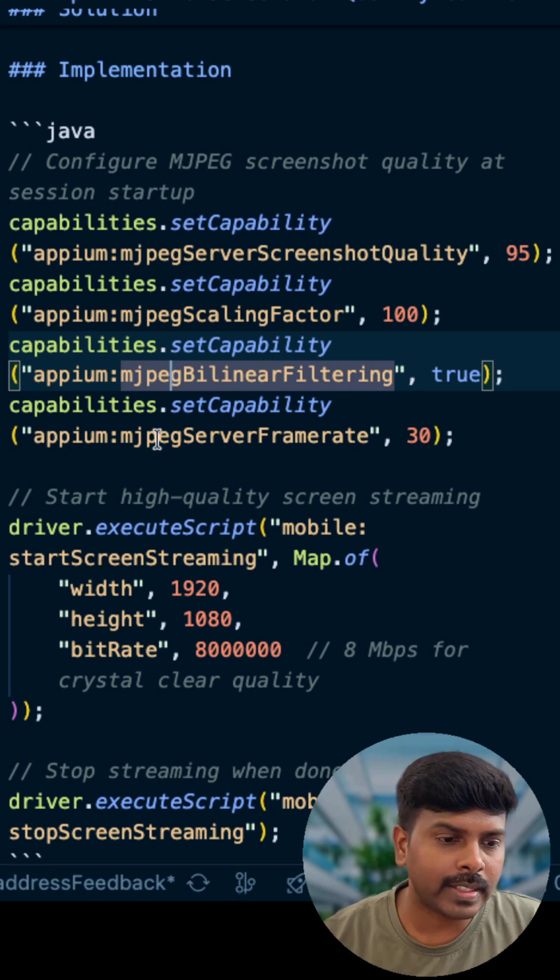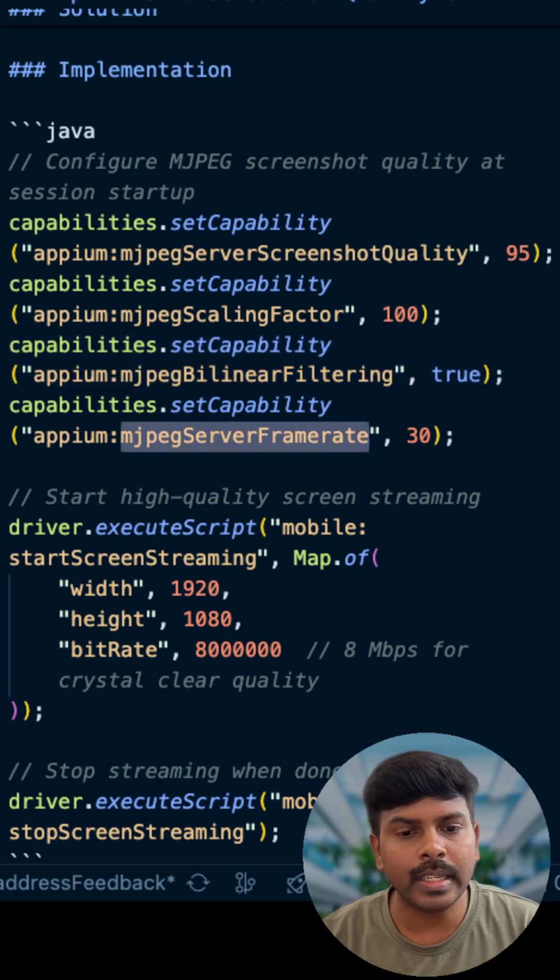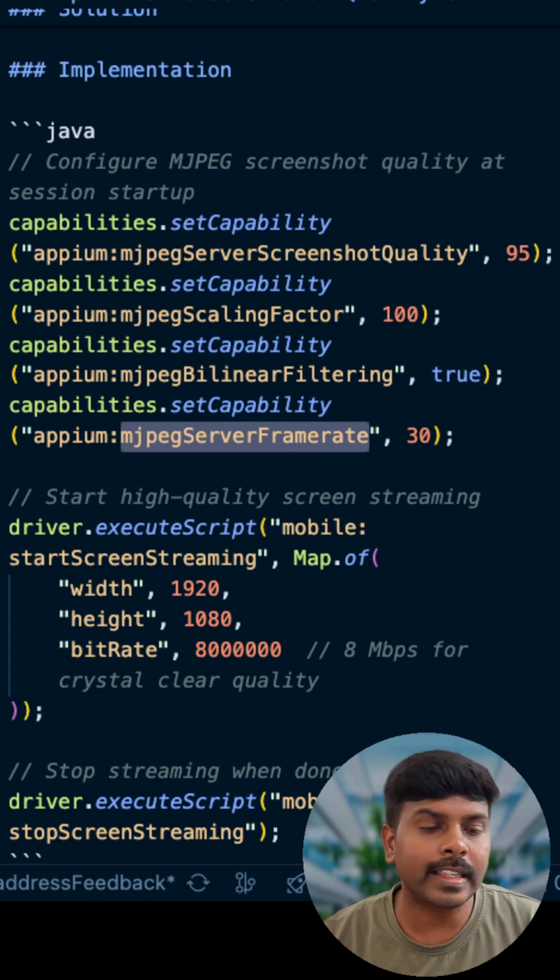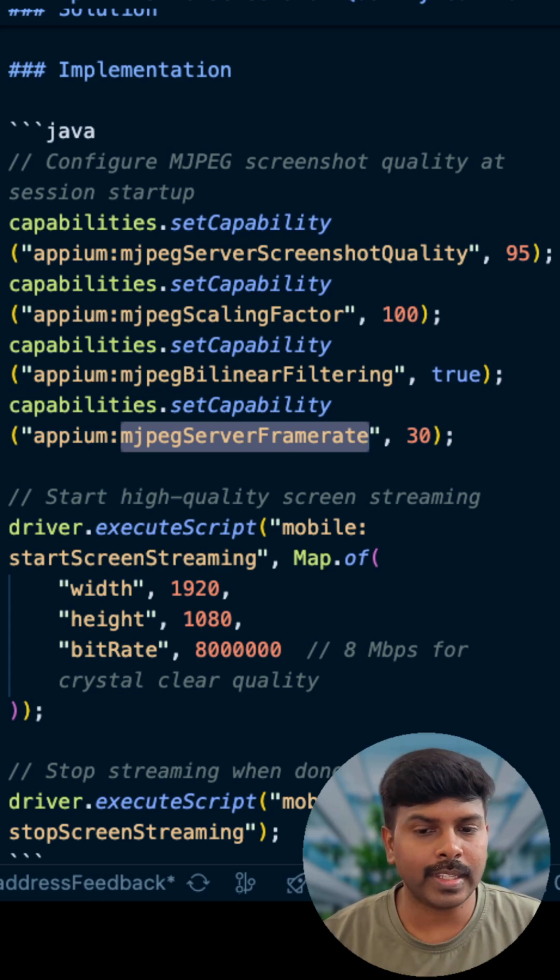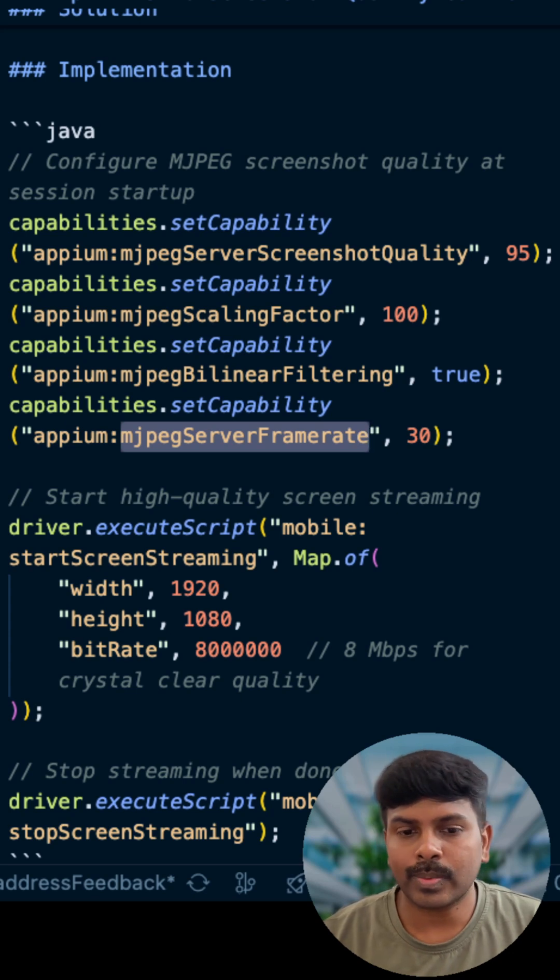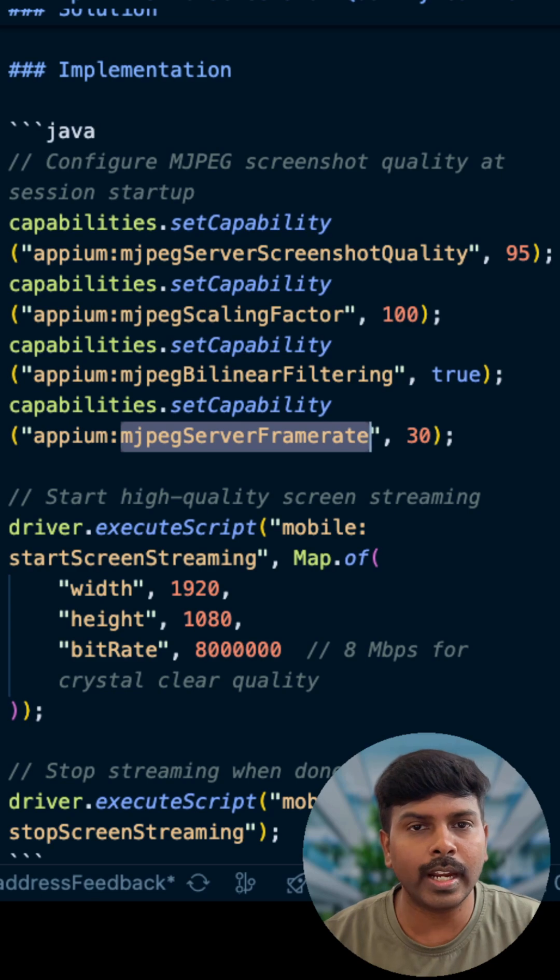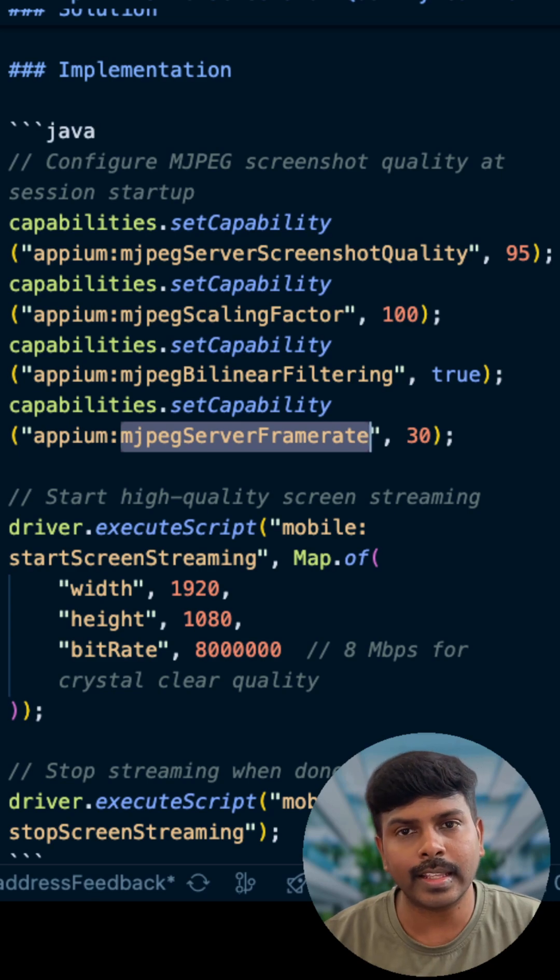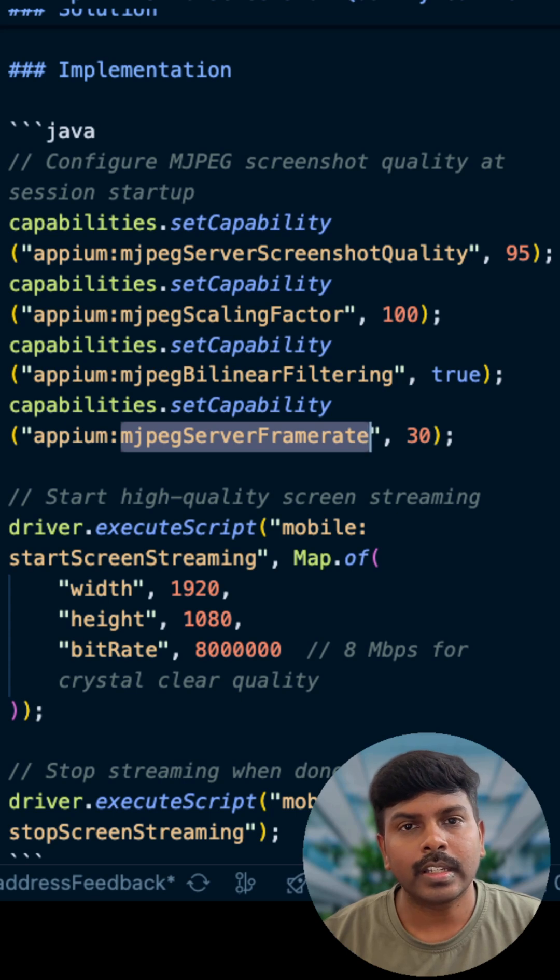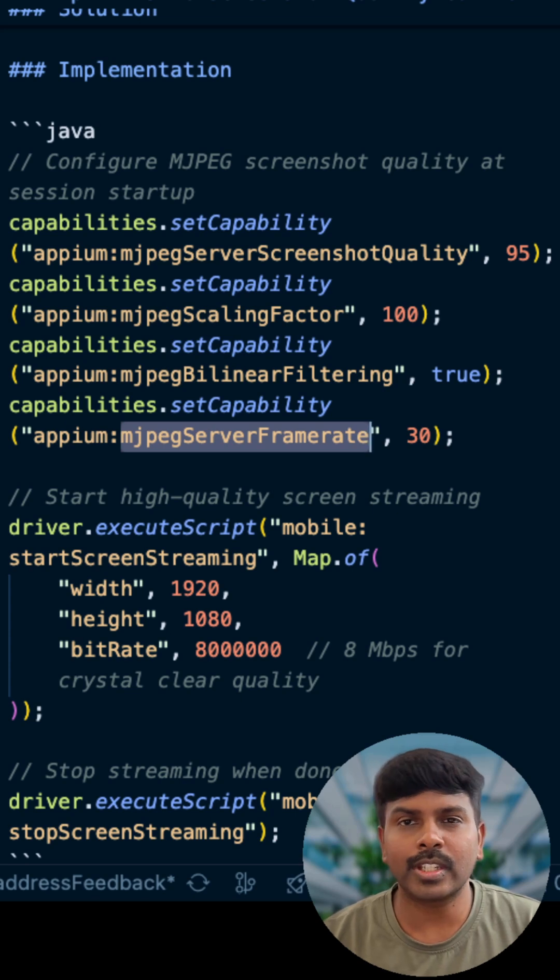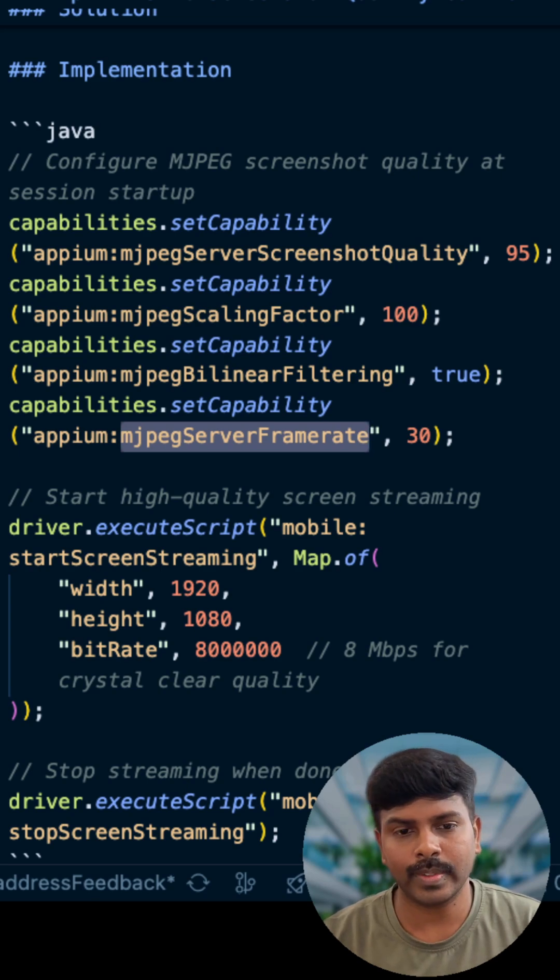MJPEG server frame rate is set to 30, which means screenshots per second, that is frames per second. 1 to 60 frames per second can be set. 30 frames per second captures smooth animations and transitions. Default is 10 frames per second, which misses intermediate details on the screenshots of animation frames.